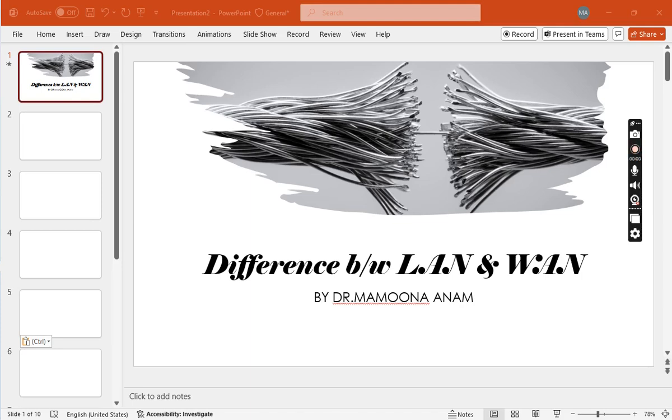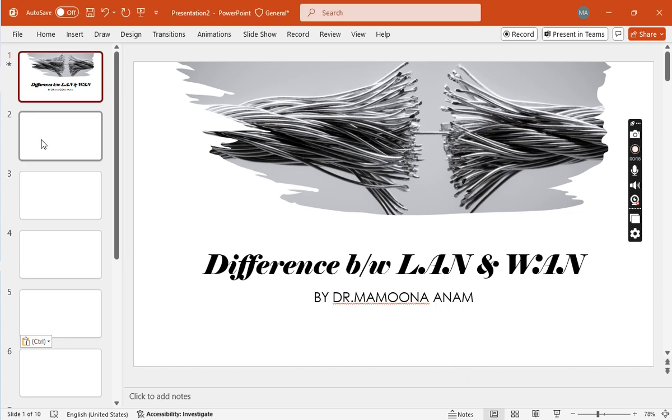Assalamualaikum dear students, how are you? Today we will discuss the difference between LAN and WAN. In previous lectures, I told you about the types of data and computer networks. We discussed what is a computer network and how it is used in different organizations, setups, cities, and countries.